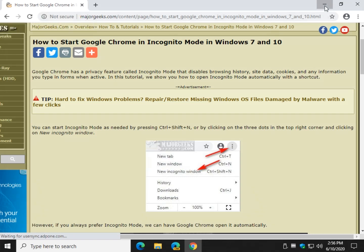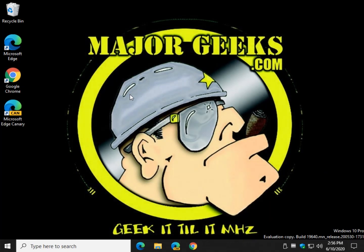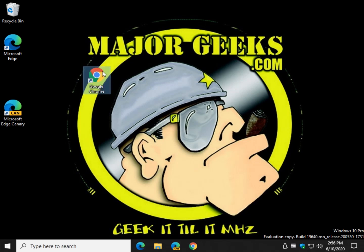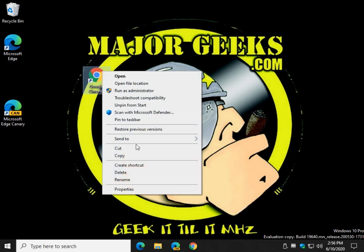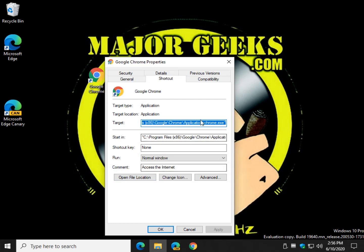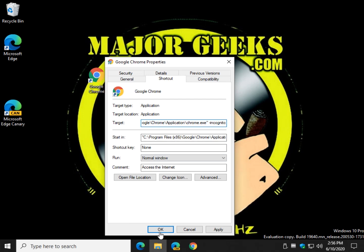So if you prefer to use incognito all the time, here's what we need to do. Find your Google Chrome shortcut — I'm going to move it over here so we can play with it. Right-click and hit Properties, scroll down to the end of the target field, get past that exclamation point, and add --incognito. Then click Apply and OK.